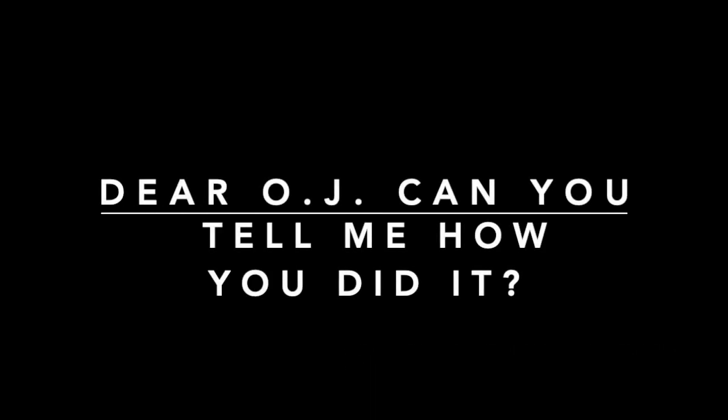Dear O.J., can you tell me how you did it? Cause like you I need to walk scot free.